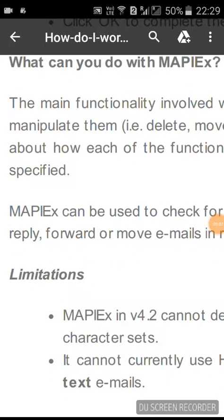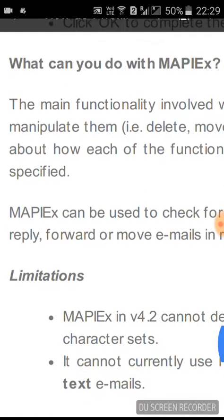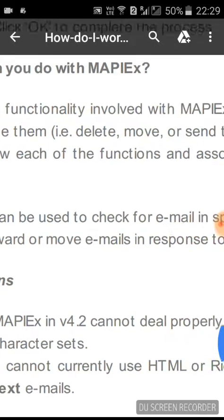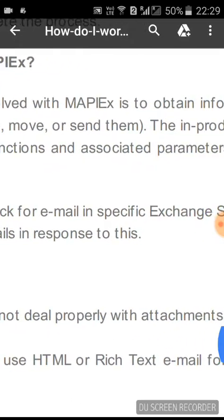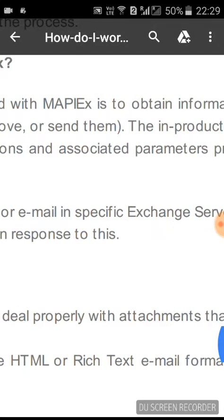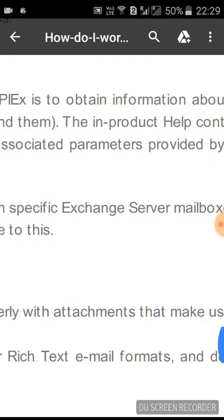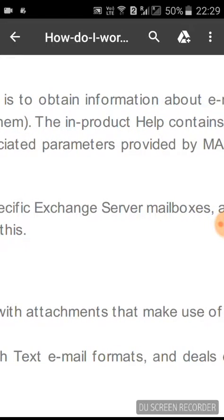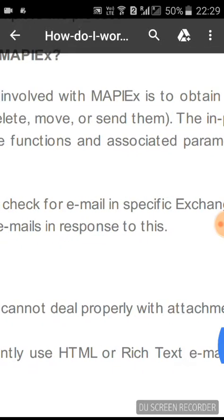Today we are going to discuss the MapEx functionality within Blue Prism. MapEx functionality is specifically used for email manipulation — to obtain sending, receiving, or deletion of emails.